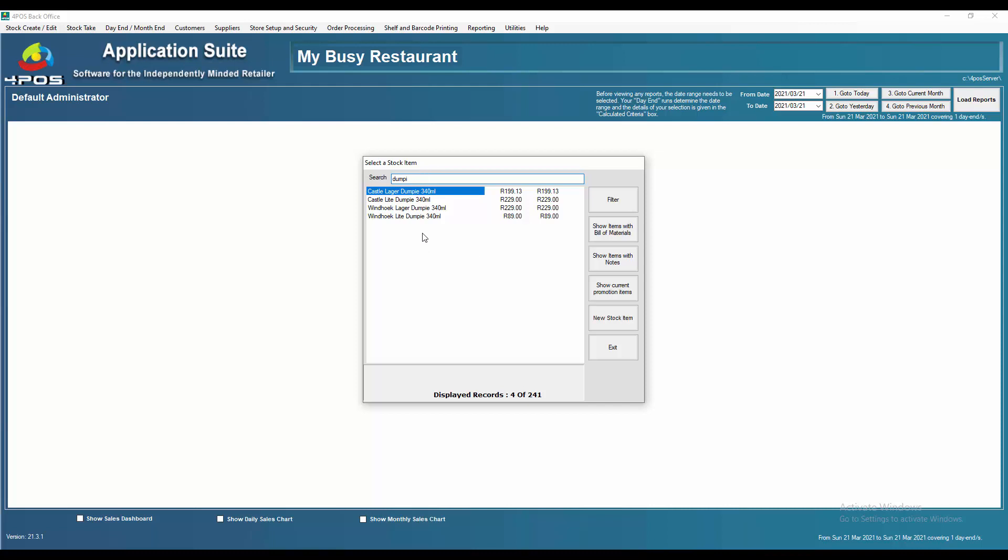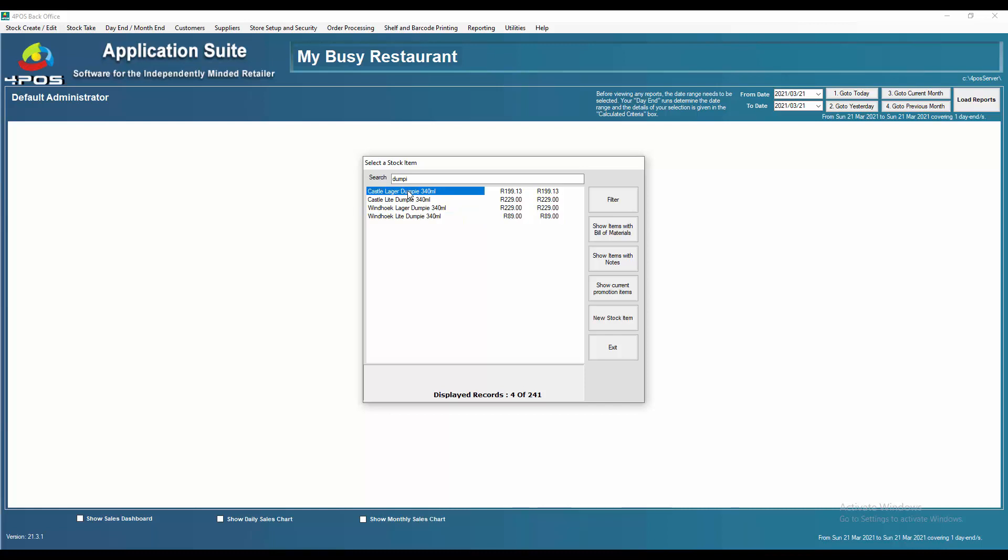Let's go and look at them. First of all, you see Castle lager dumpy up there is 199.13 cost excluding VAT, and then I've got another item Castle light for 229, and Castle light dumpy down here which is sitting at 89 Rand cost. The issue is, as you can see, my costs are all over the place, they're all obviously wrong, and therefore most likely my selling prices are wrong as well.